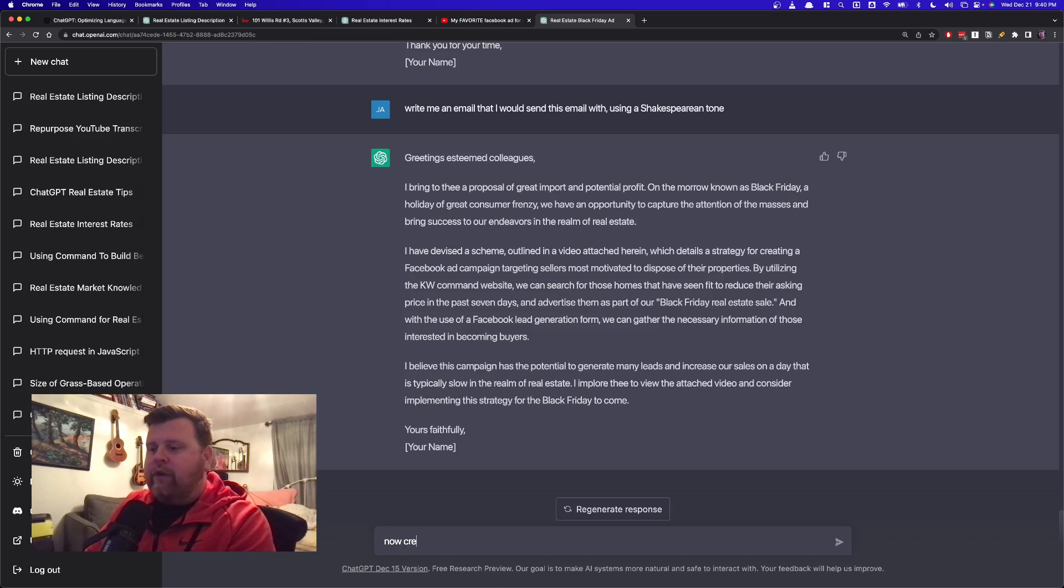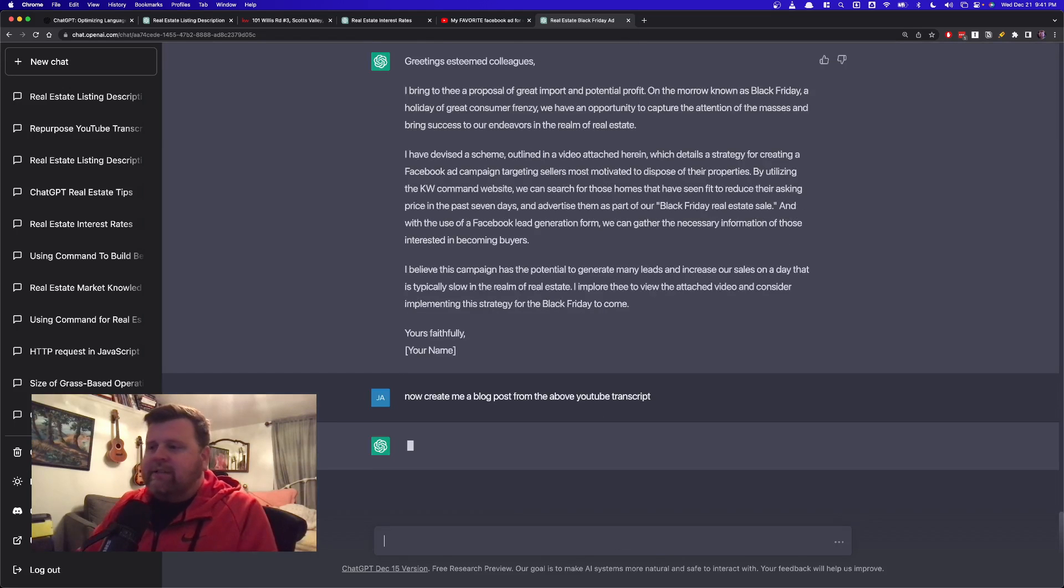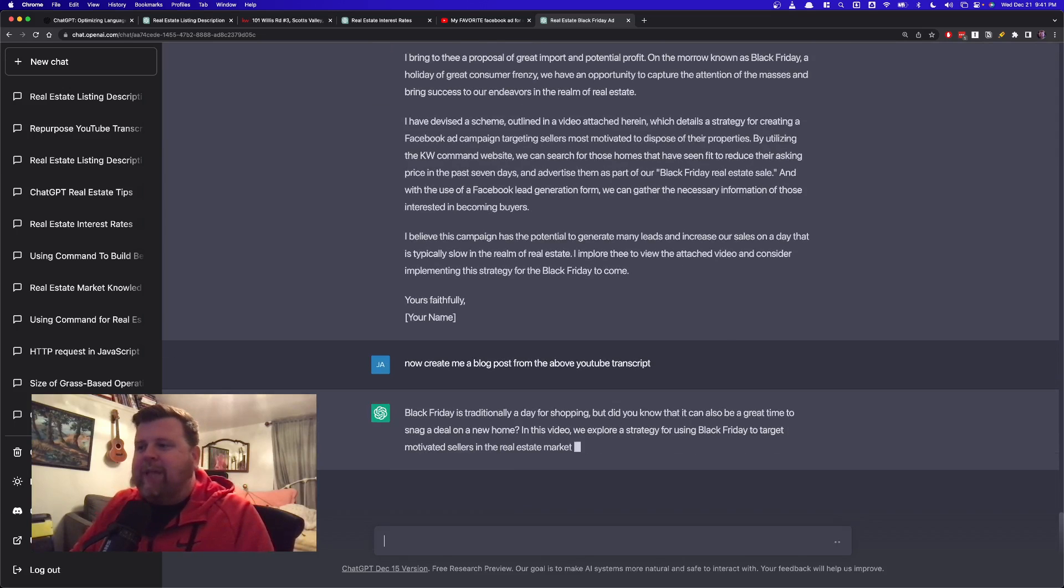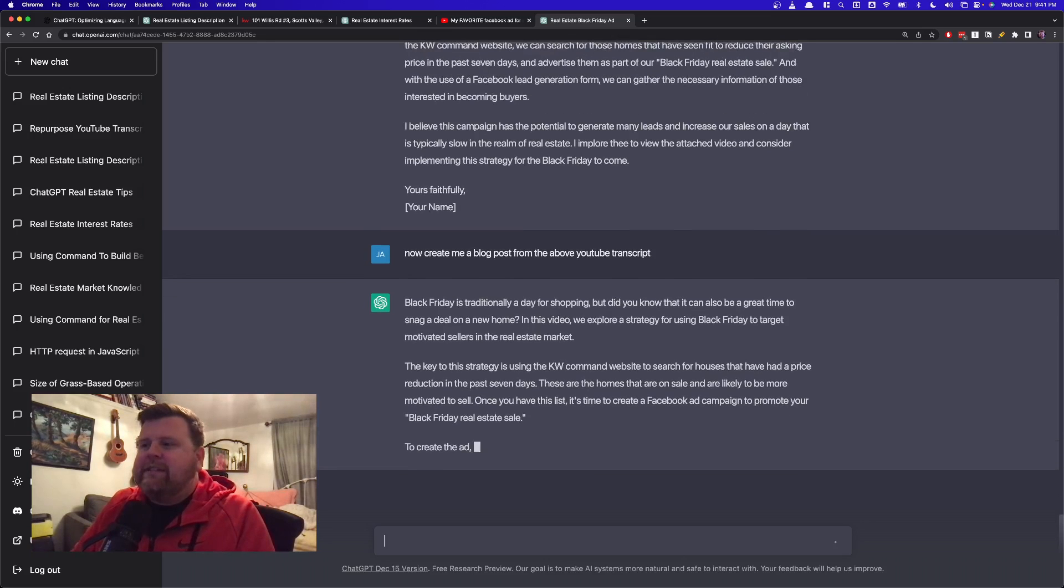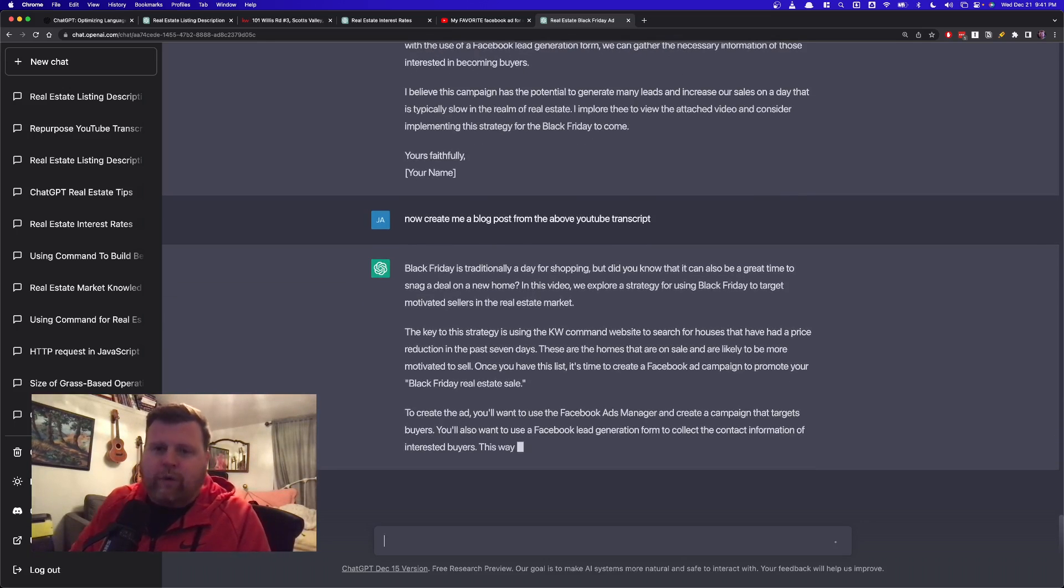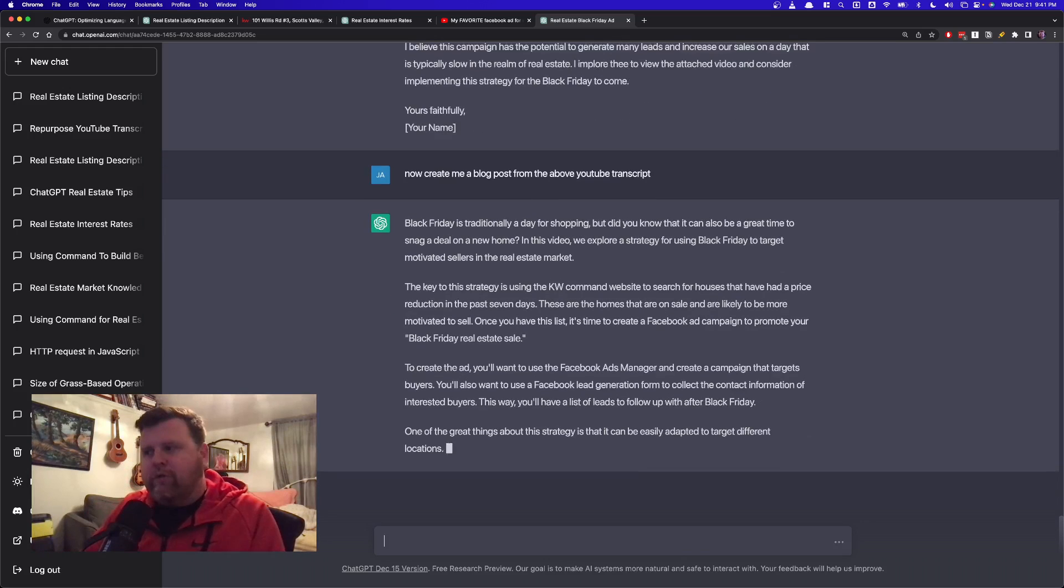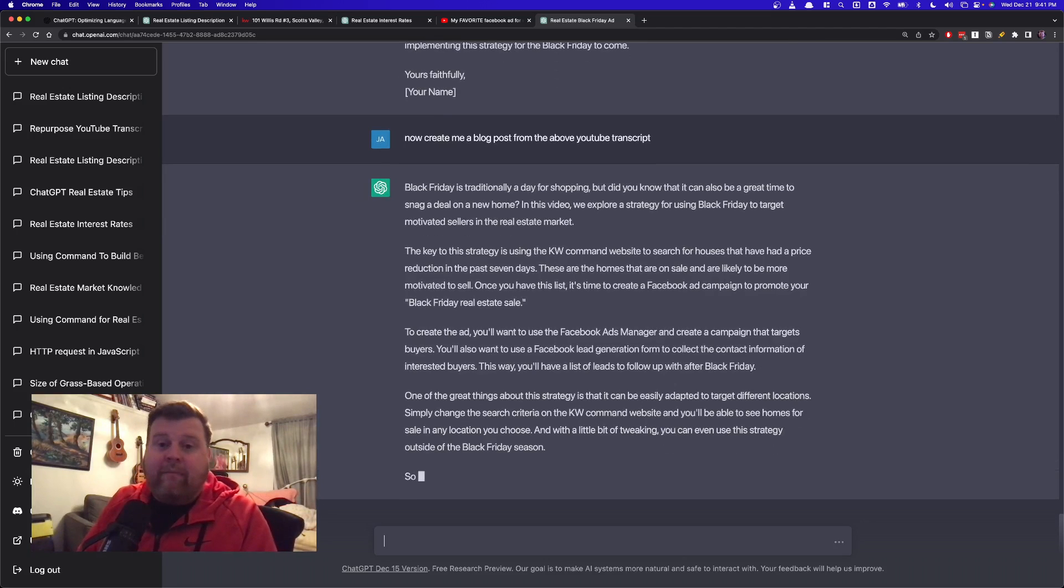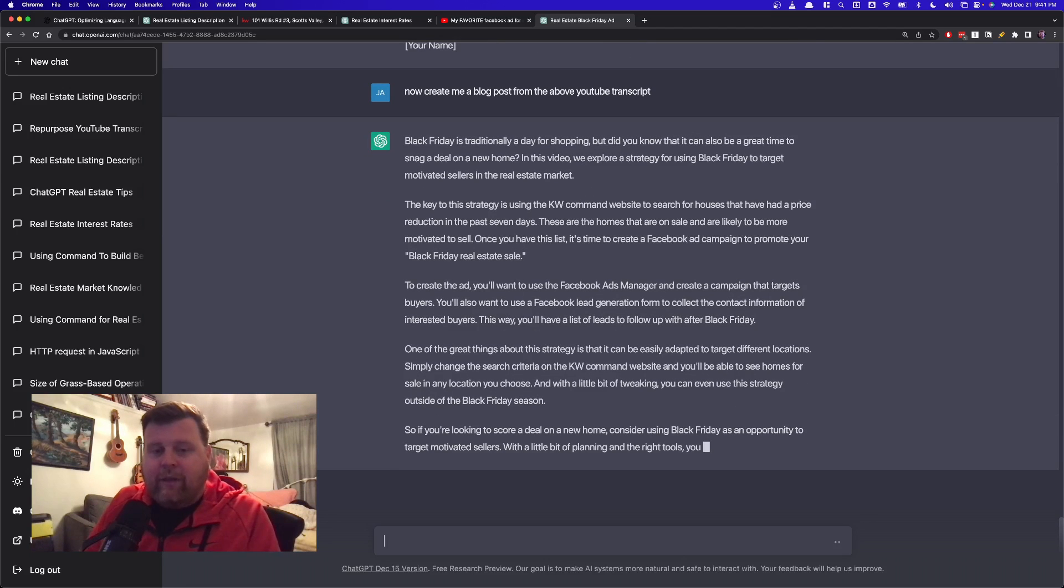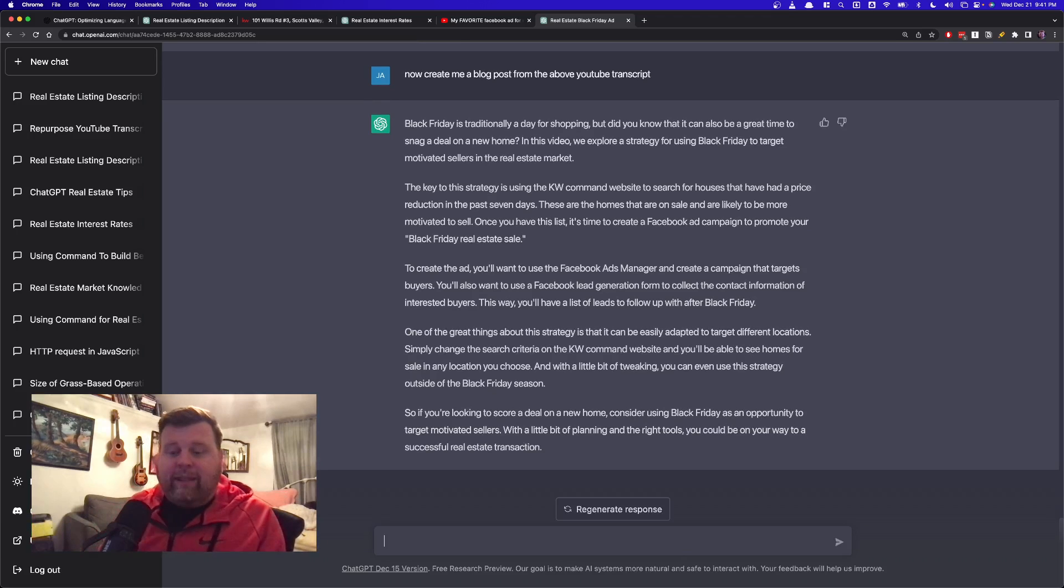So, I can actually take the same thing and say, now create me a blog post from the above YouTube transcript. And let's see what it does. Let's see if it actually grabs this Shakespearean one. Okay, it didn't. Thank goodness. I was saying, Black Friday is traditionally a day for shopping, but did you know it can also be a great time to snag a deal on a new home, right? So, this is, it's kind of mixing up what would go toward the buyer or the lead and what would go toward the agent. So, this may not be a perfect example, but it might be something, again, if I can get 80% to 90% of the way and then take this, modify it into something that I can use, that helps me out.